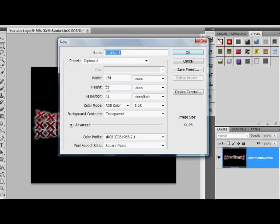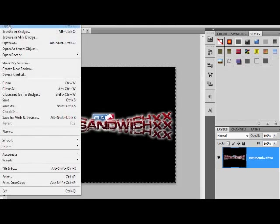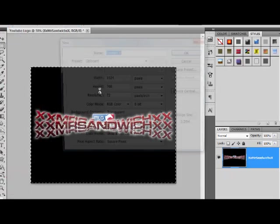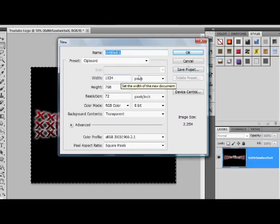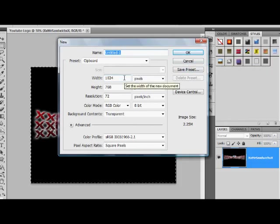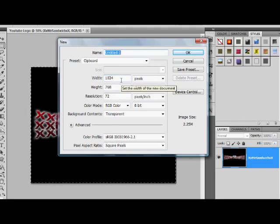You're going to go to File, New, and we are going to create a new image. For my case it's going to be 1024, a bit like a desktop background, and set your height. But if you're going to do it for Game Battles, you're going to do it by 300 by 200 pixels.